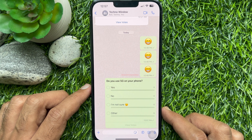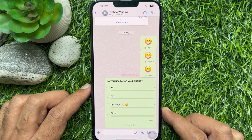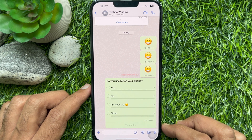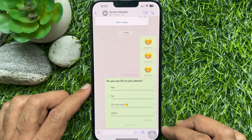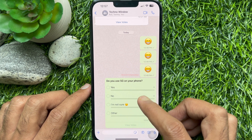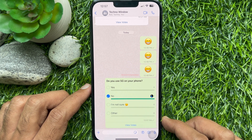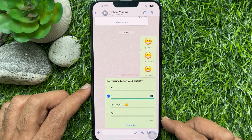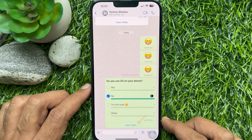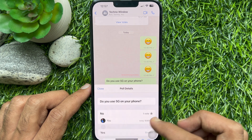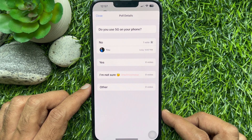That's it — poll created. Participants in a group or in a chat can then tap on the poll answers and pick whatever they prefer. The poll has an option for viewing votes at the bottom. Tap view votes. WhatsApp shows the number of votes polled next to a response as well.